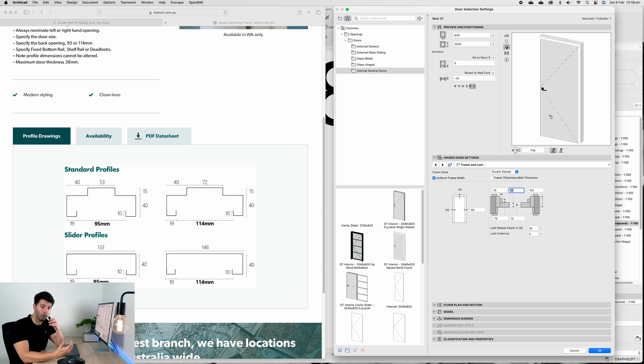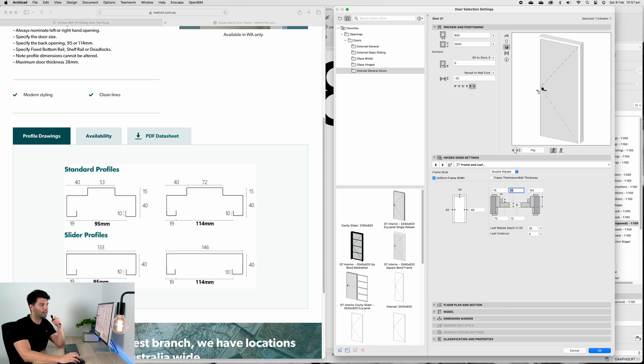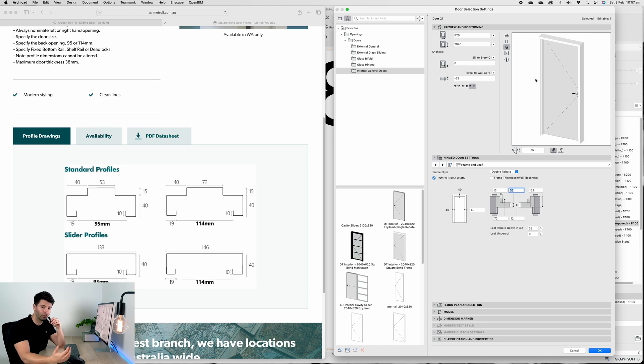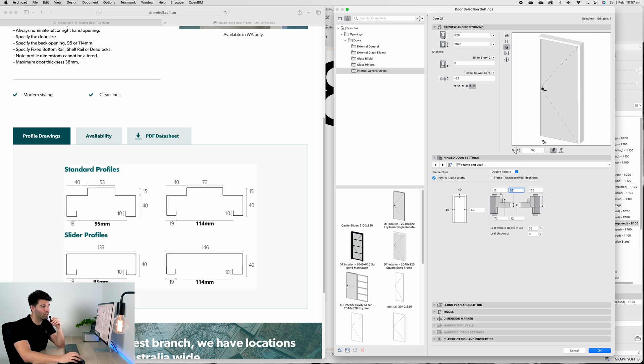The doorstop thickness is 72mm in this scenario, same as that on Metrol. And of course overall frame thickness is 152, which is 19 plus 114 plus 19.